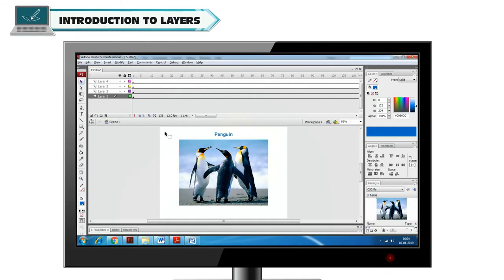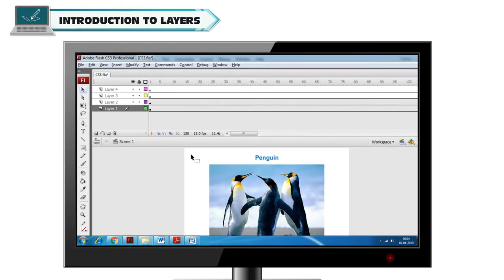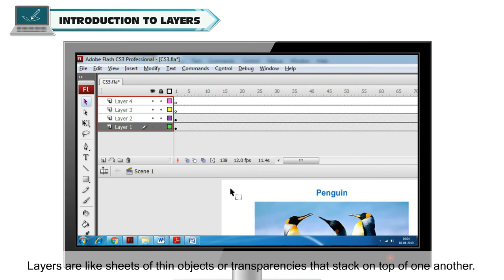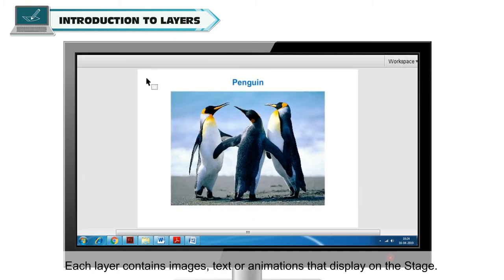Introduction to Layers. Layers are like sheets of thin objects or transparencies that stack on top of one another. Each layer contains images, text or animations that display on the stage.